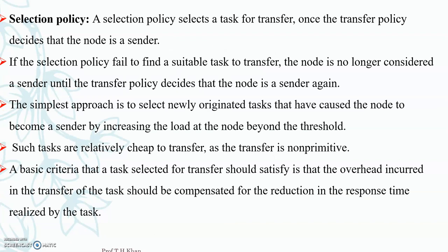Our next component in load distribution is the selection policy. This selection policy selects a task for transfer. Now that we know who is the sender and who is the receiver, the task of the selection policy is to transfer the task from the sender to the receiver. If the selection policy fails to find a suitable task to transfer, the node is no longer considered a sender until the transfer policy decides that the node is a sender again. The selection policy comes after the transfer policy because transfer policy first decides who is the sender and who is the receiver.